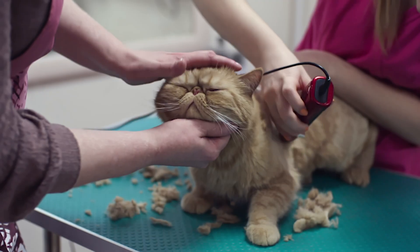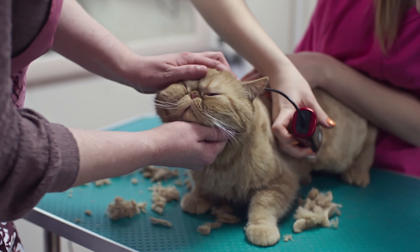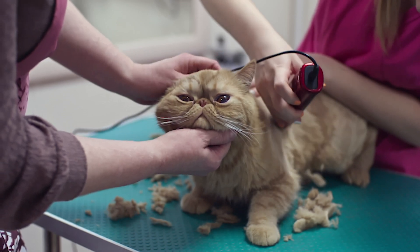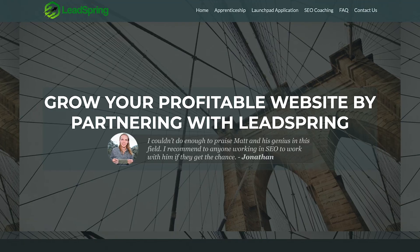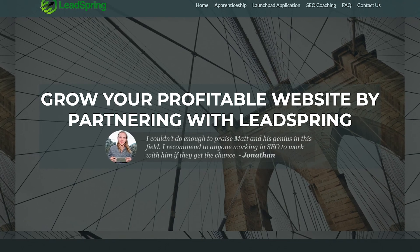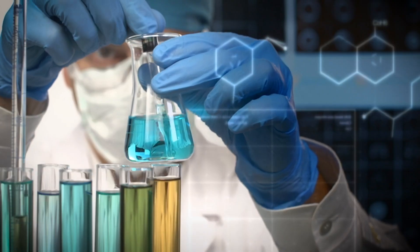If someone is searching for 'best cat shaver,' they are ready to buy one. So for this video, my layout will be focusing on the optimal design for roundup posts. Bear in mind, it took a long time for my layout to get to this point. My affiliate business, Leadspring, went through years of testing to get it where we want it.